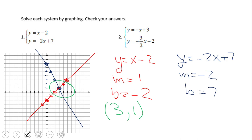Now for checking the solution, you just plug those numbers in, and sometimes you can do mental math here. We have x equals 3: 3 minus 2 gives you 1, which we have for y — easy to check. And here we have negative 2 times 3, that will be negative 6, plus 7, and that equals y of 1. Go ahead and pause the video clip and try the second one. Be careful of that second equation in problem number two — the slope is negative 3 halves.